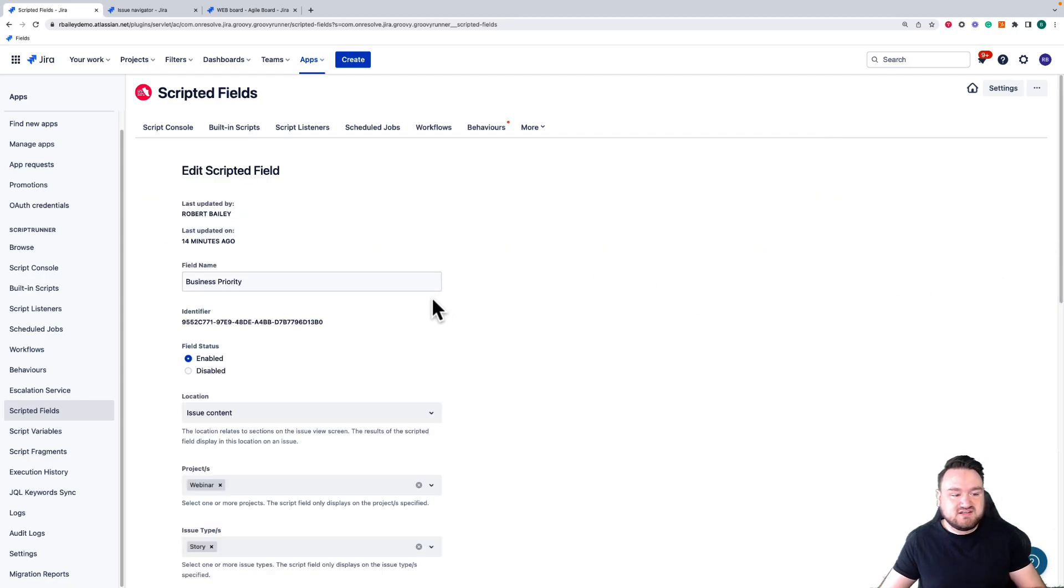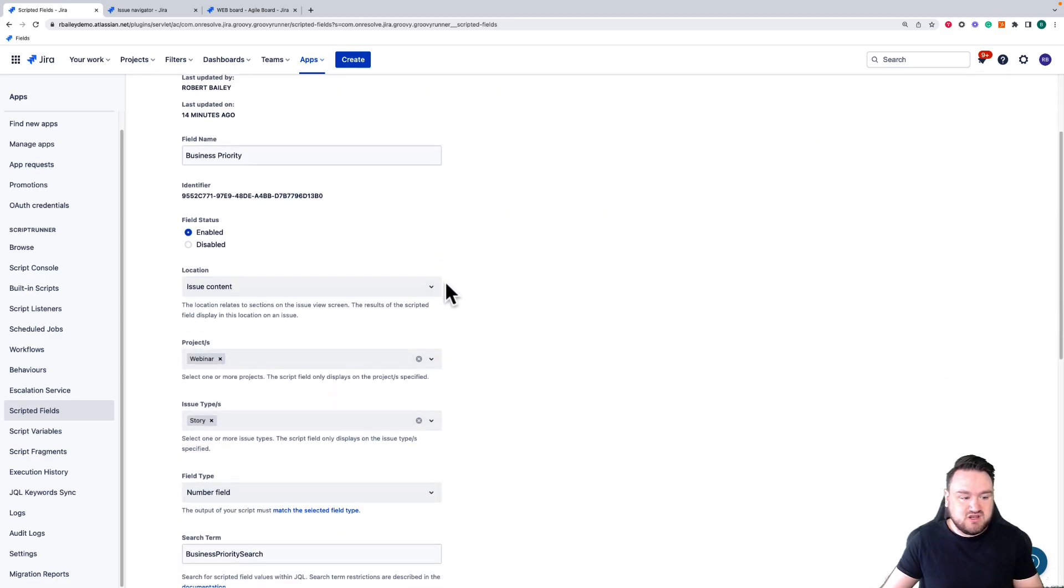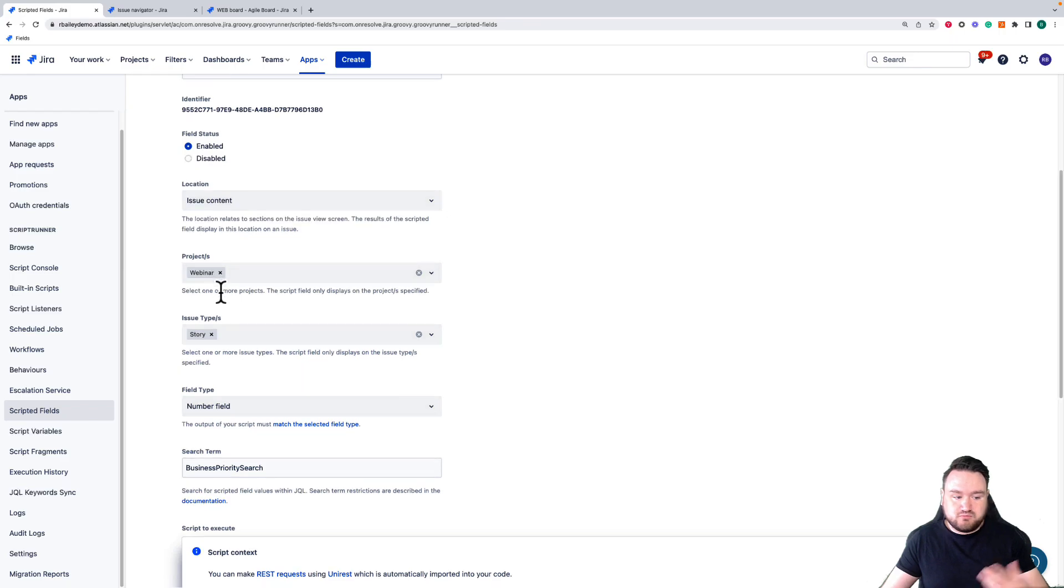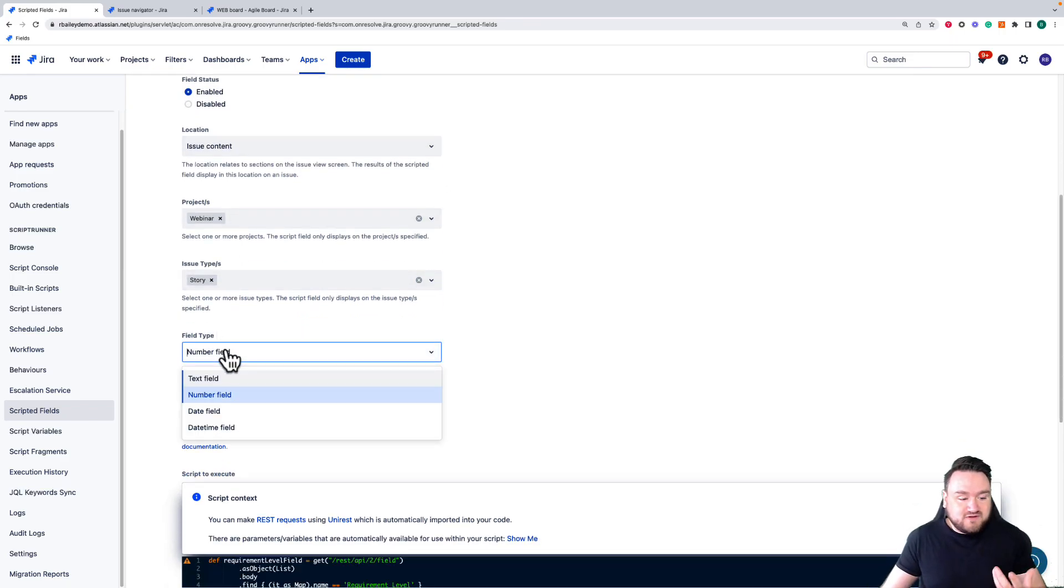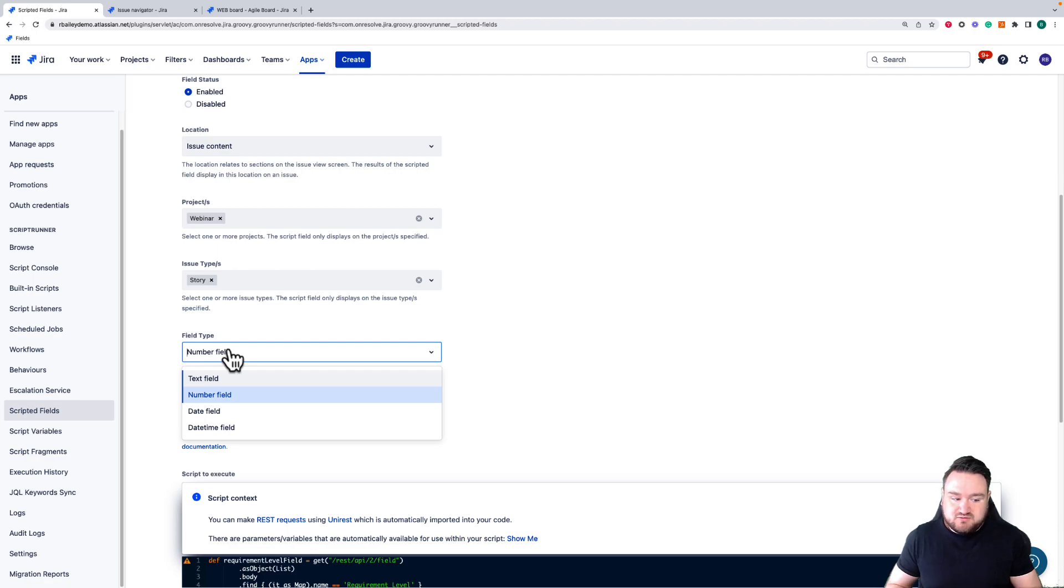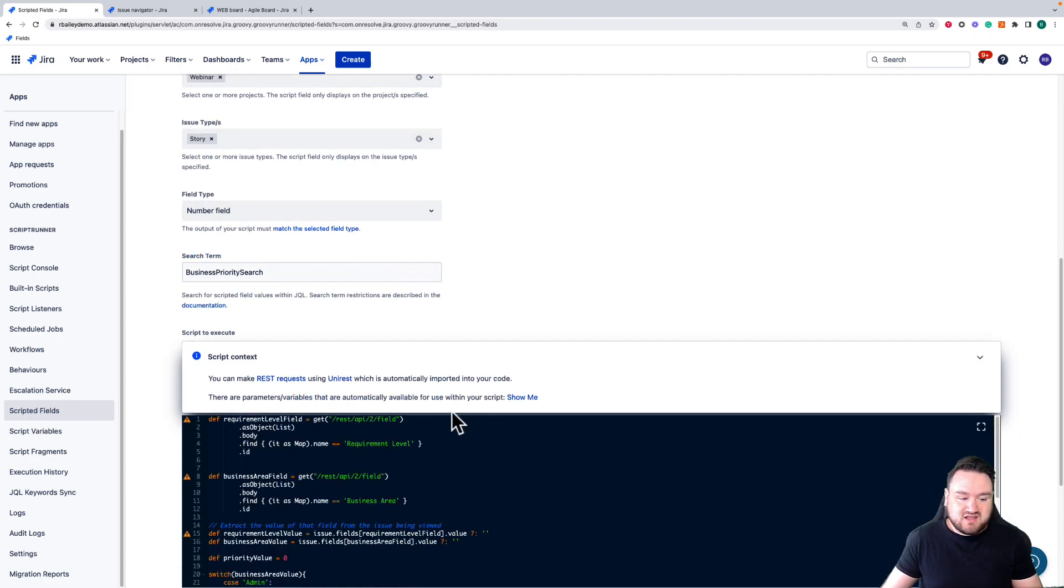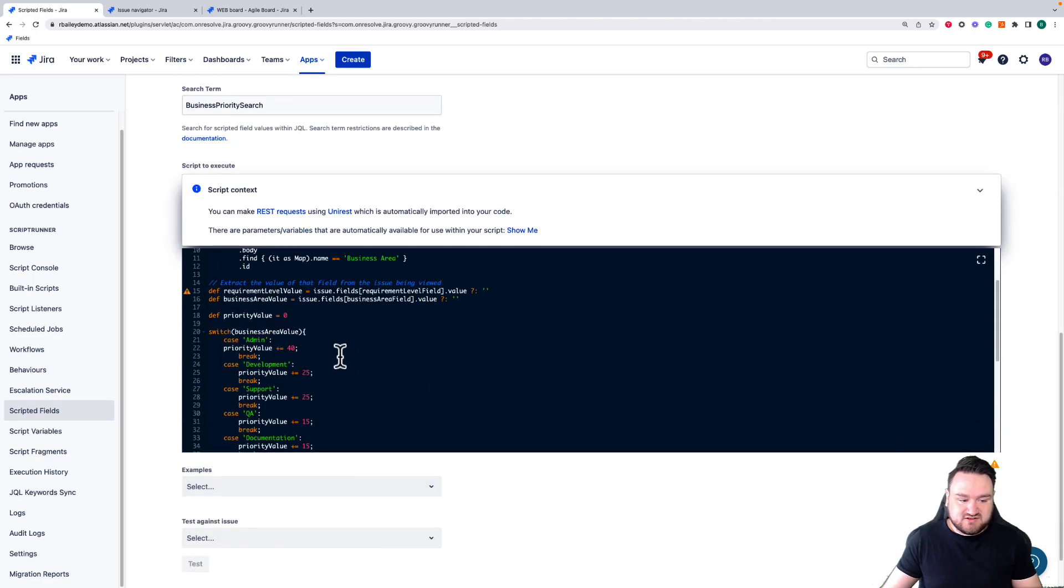When I go to create a scripted field we can define where the field will be shown, the projects and issue types this is relevant for, what field type we're actually going to be outputting - are we going to be outputting some text or a number - and then the script to execute.